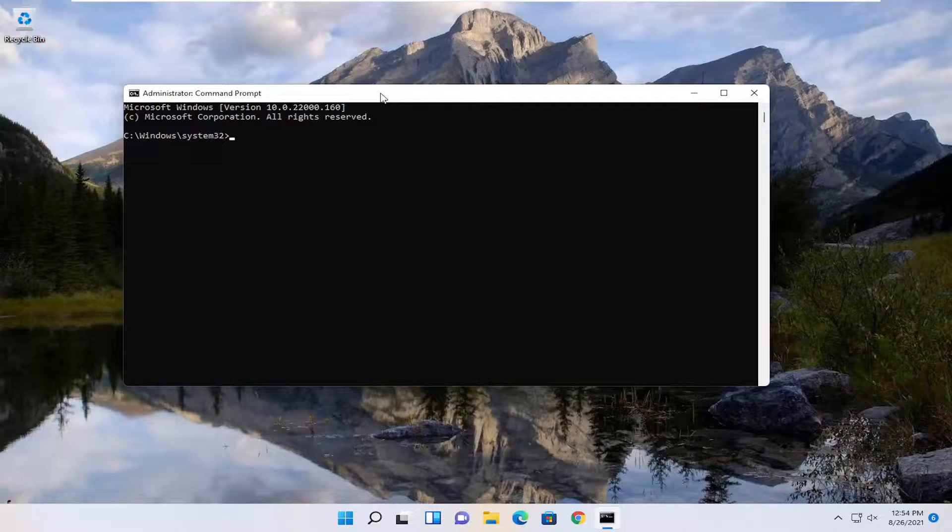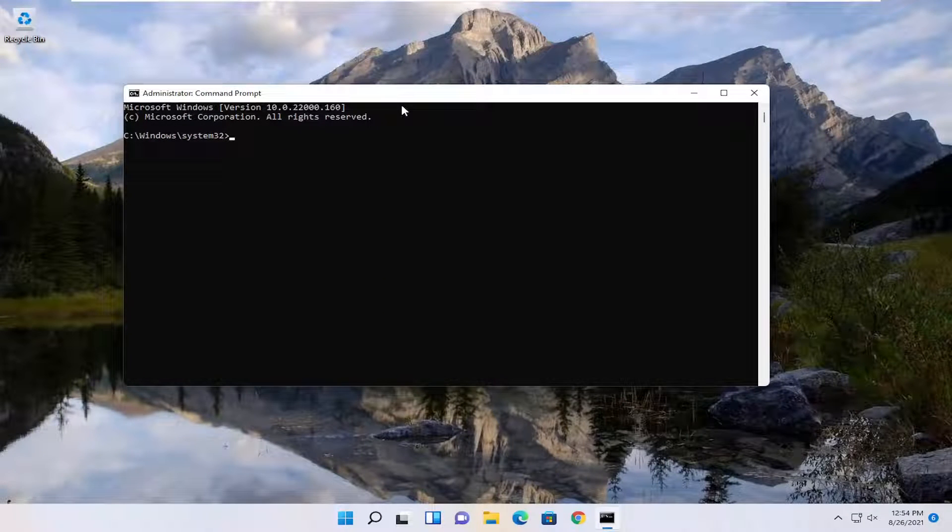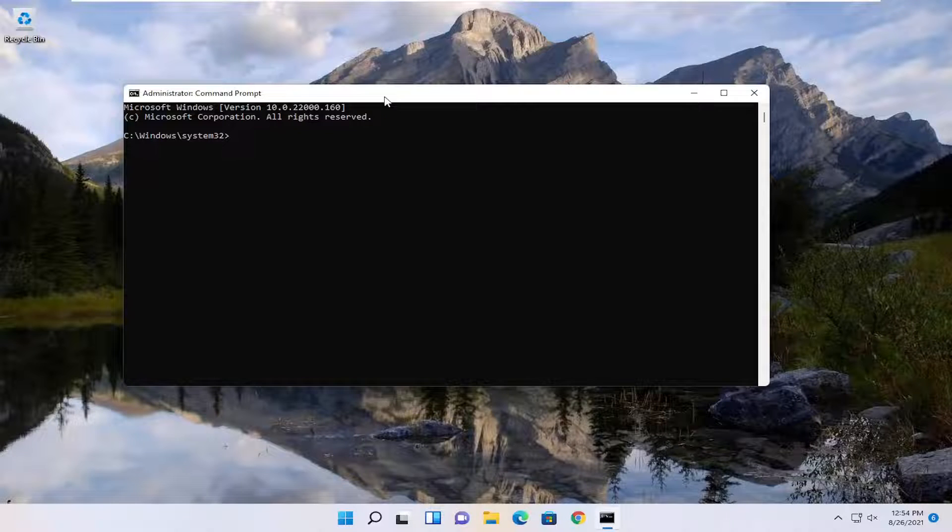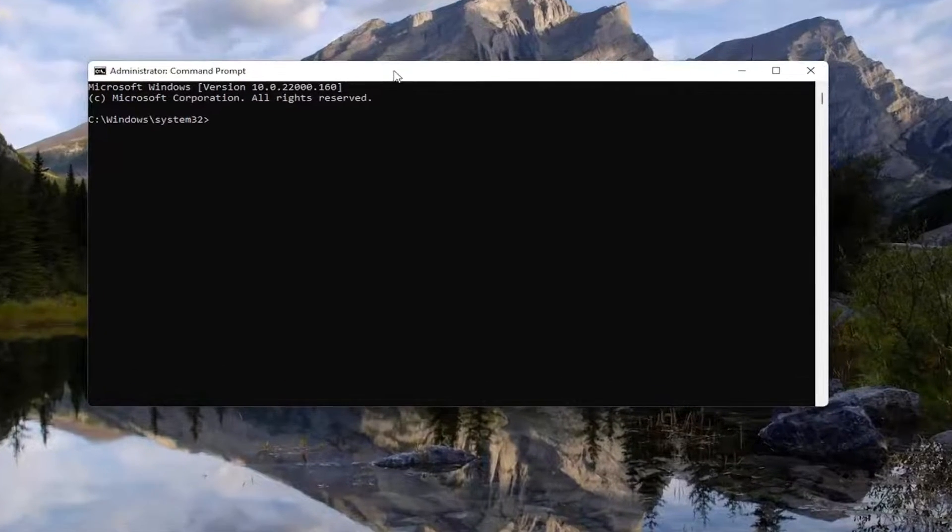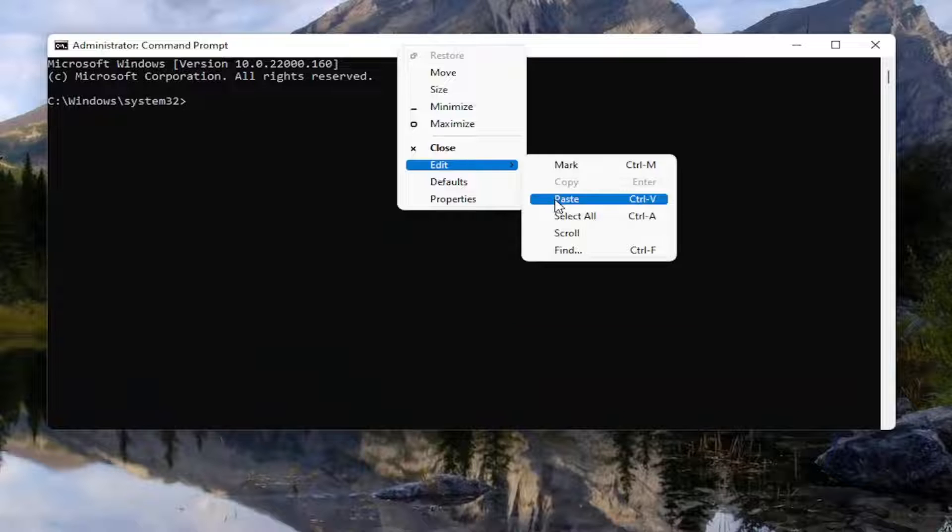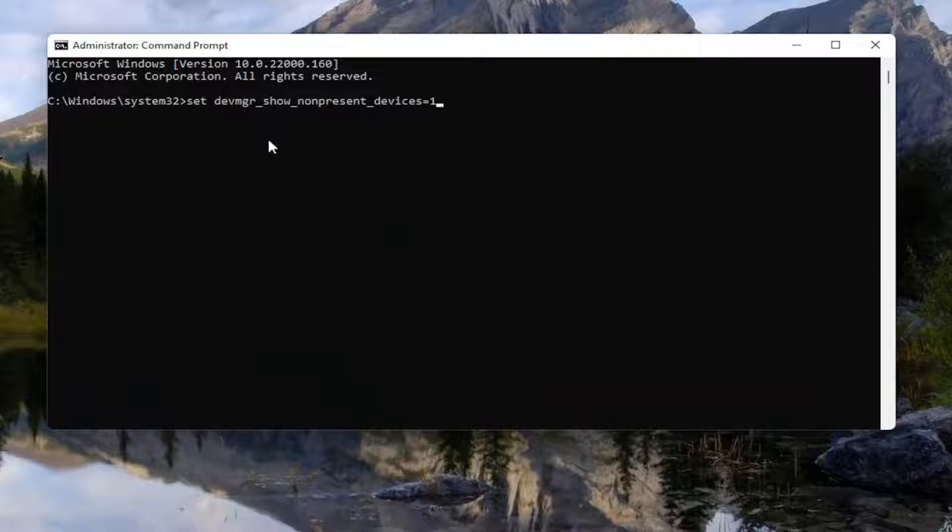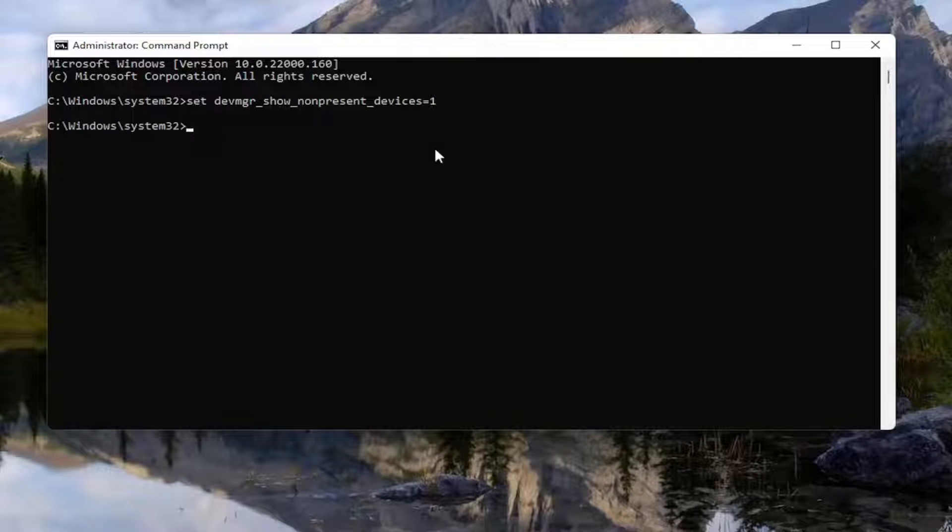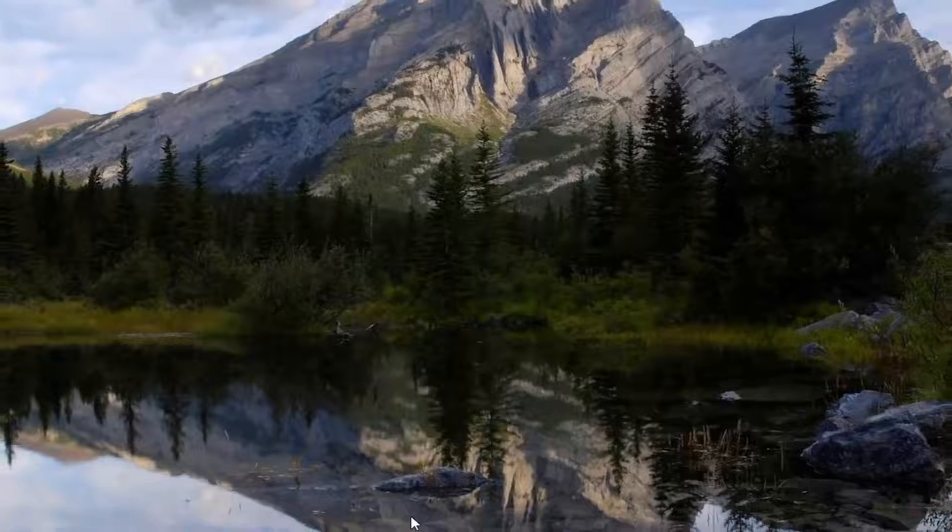And now I will have a command in the description of my video. I want you to copy it. And then go up to the top bar of the command prompt window here, right click on it, select Edit, and then select Paste to paste it in. Go ahead and hit Enter. Once you're done with that, close out of here.